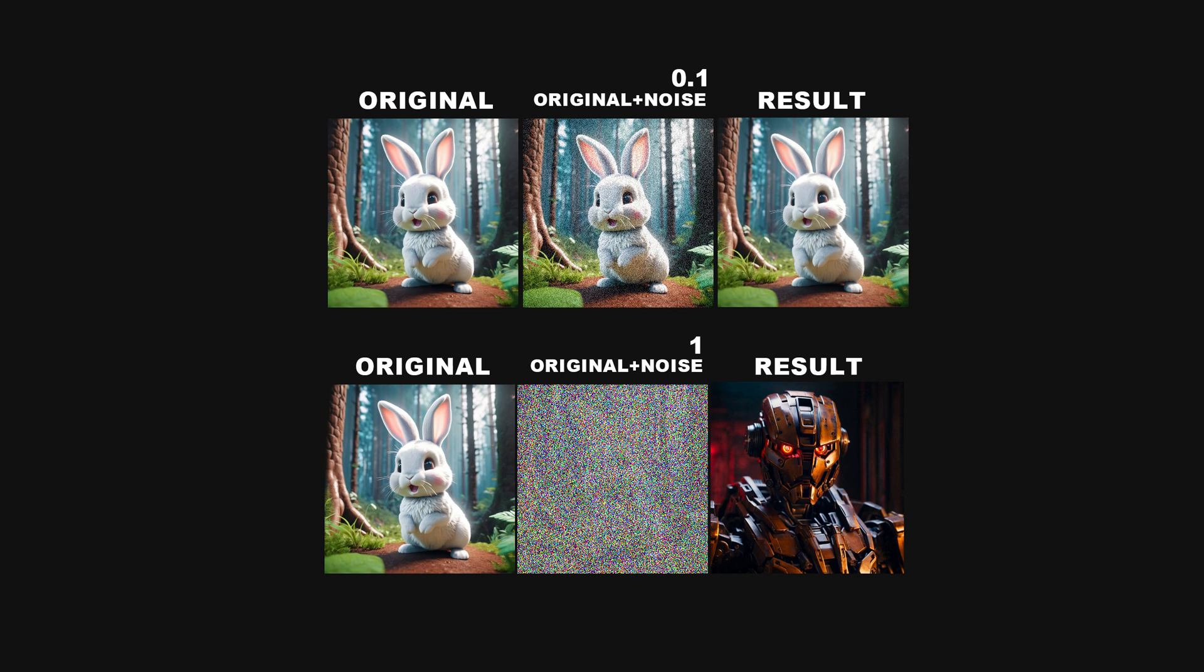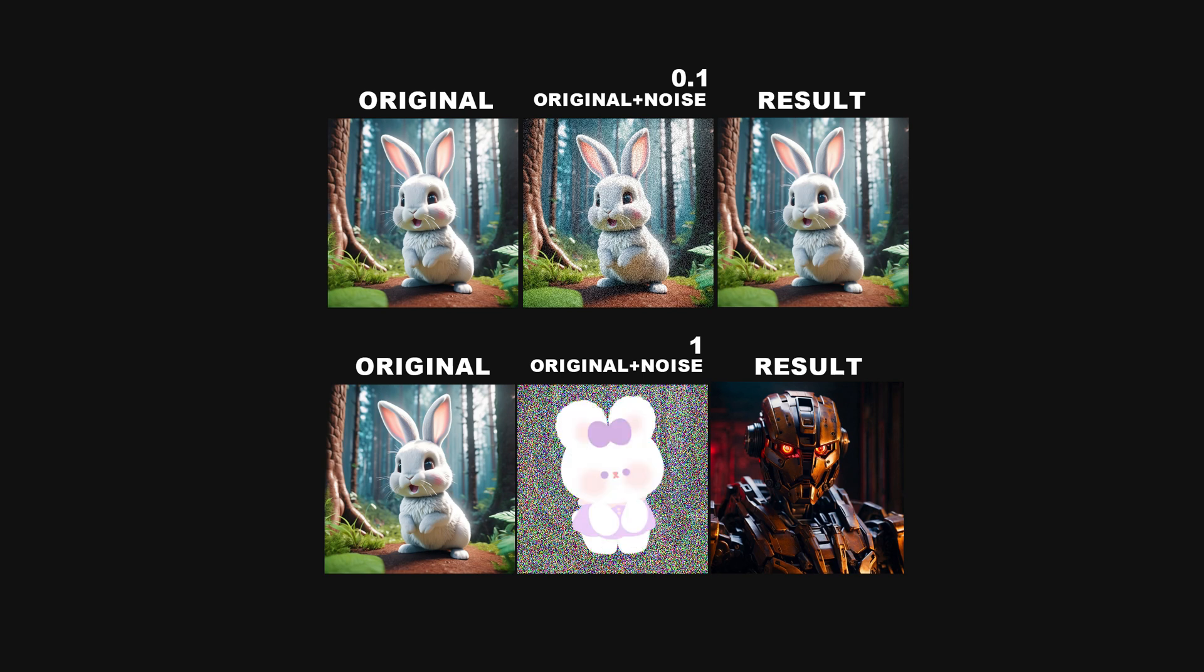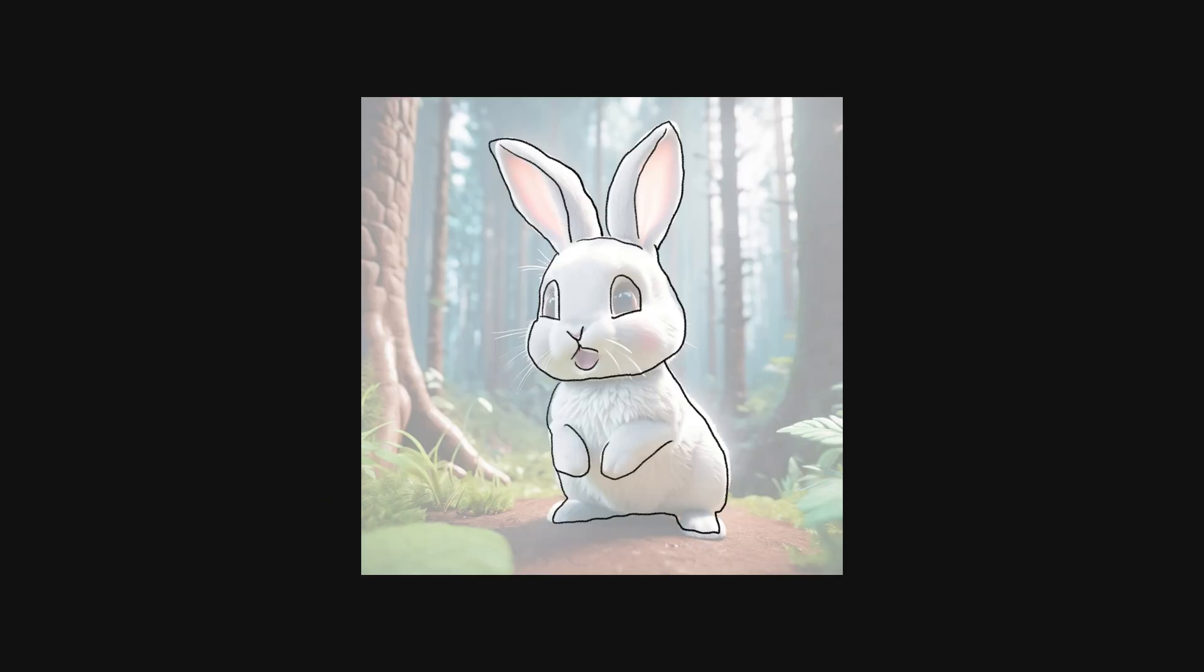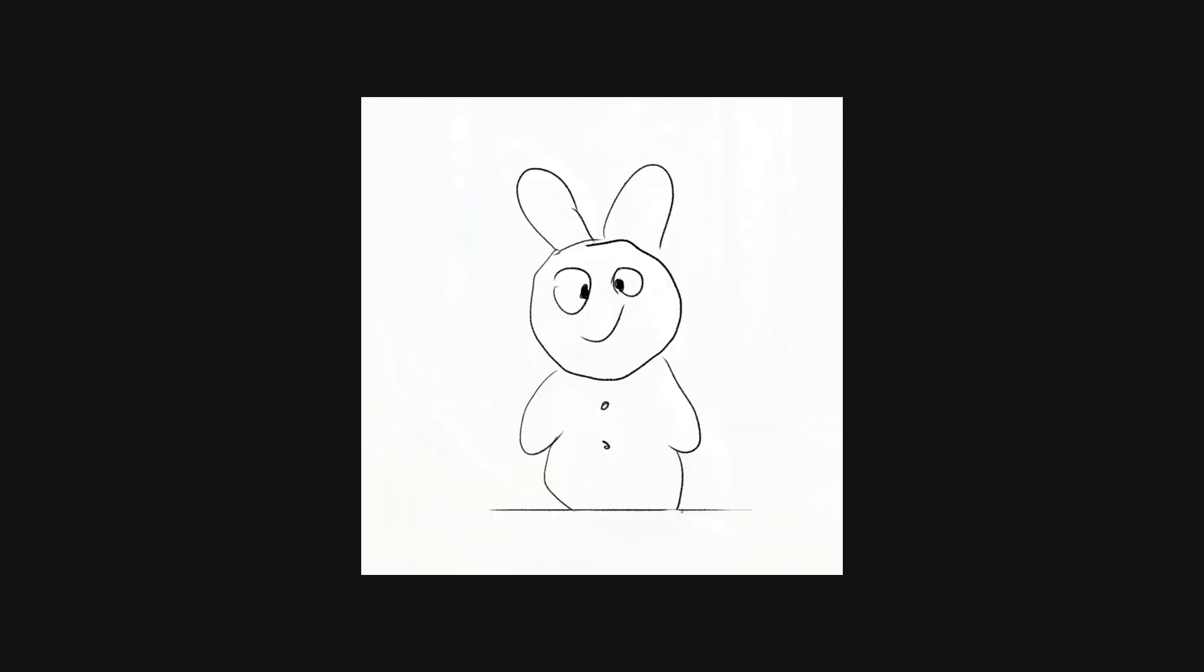In the second case, with high denoise strength, it's harder to guess what's in the image because the noise has obscured the original content. As a result, the output could be anything, like a robot, a bunny, or a house, making it look like a completely new image. Think of it as adjusting the opacity of tracing paper overlay. A low denoising strength is like the tracing paper is very transparent, so the original drawing underneath is clearly visible, and the changes are minor.